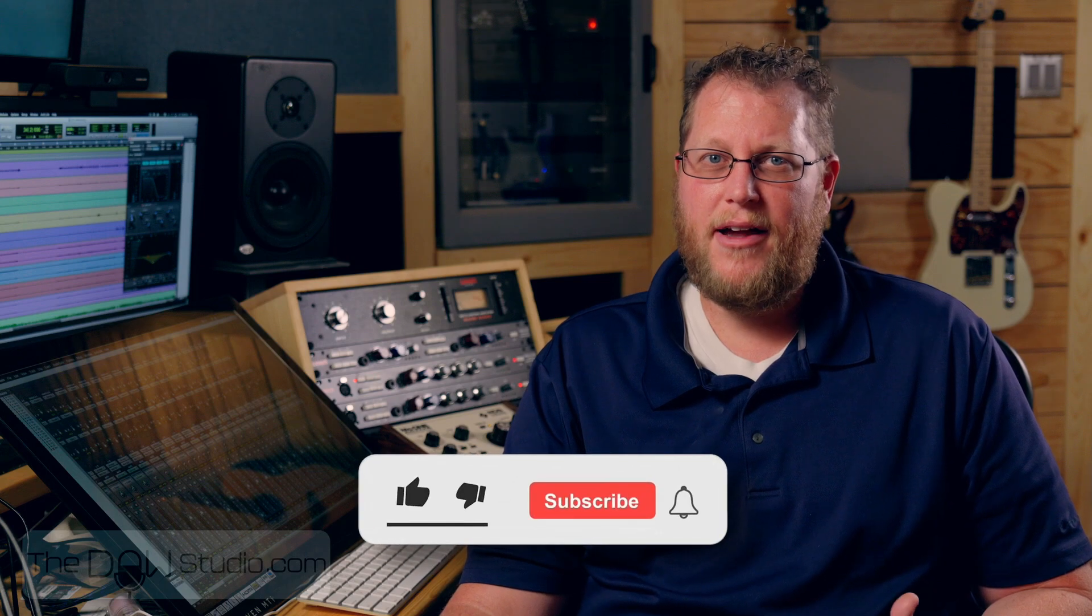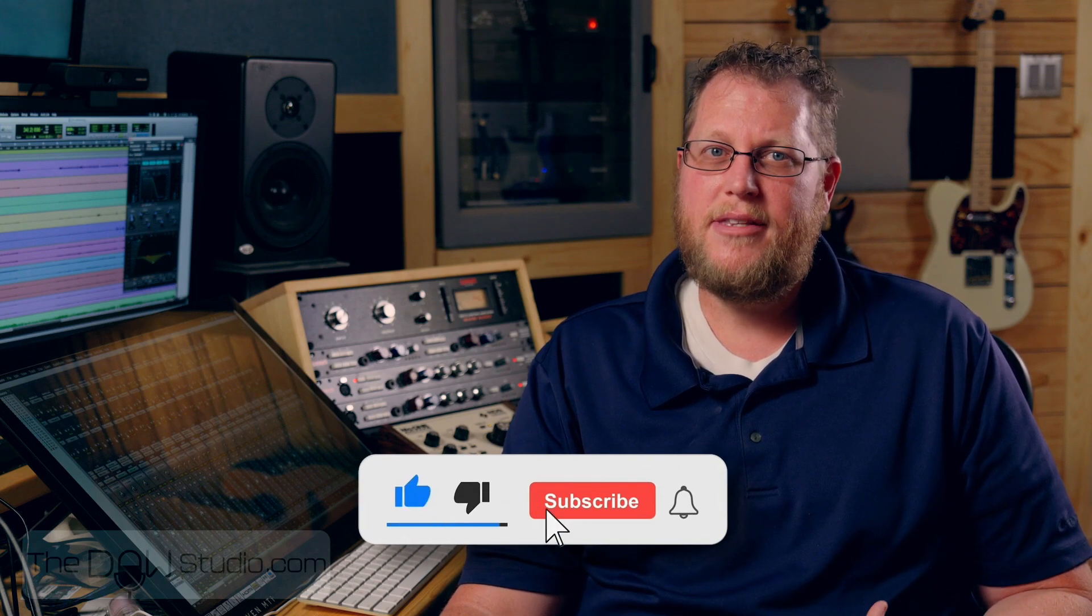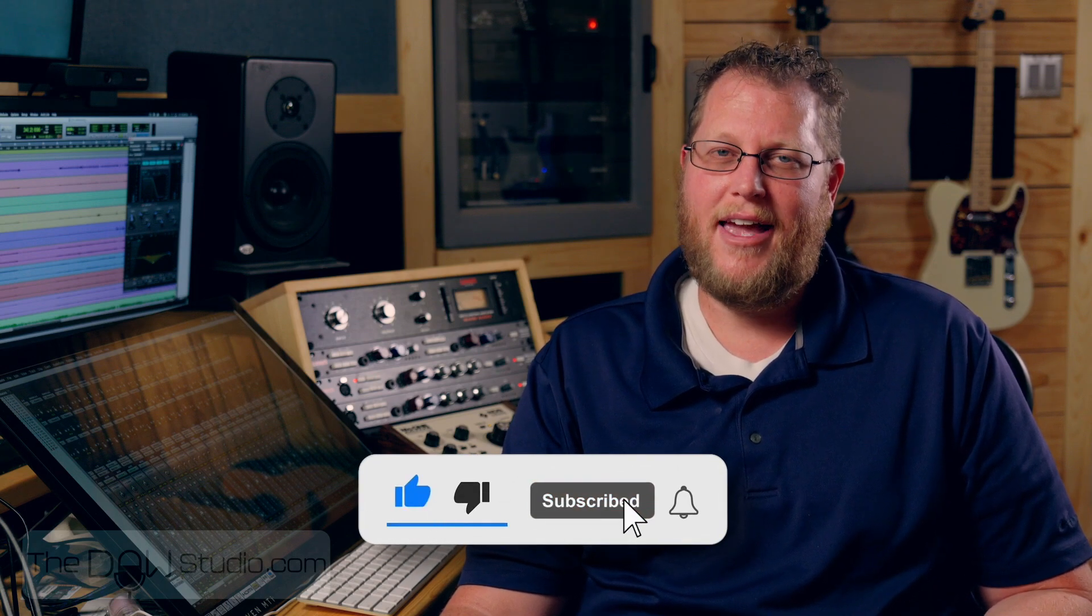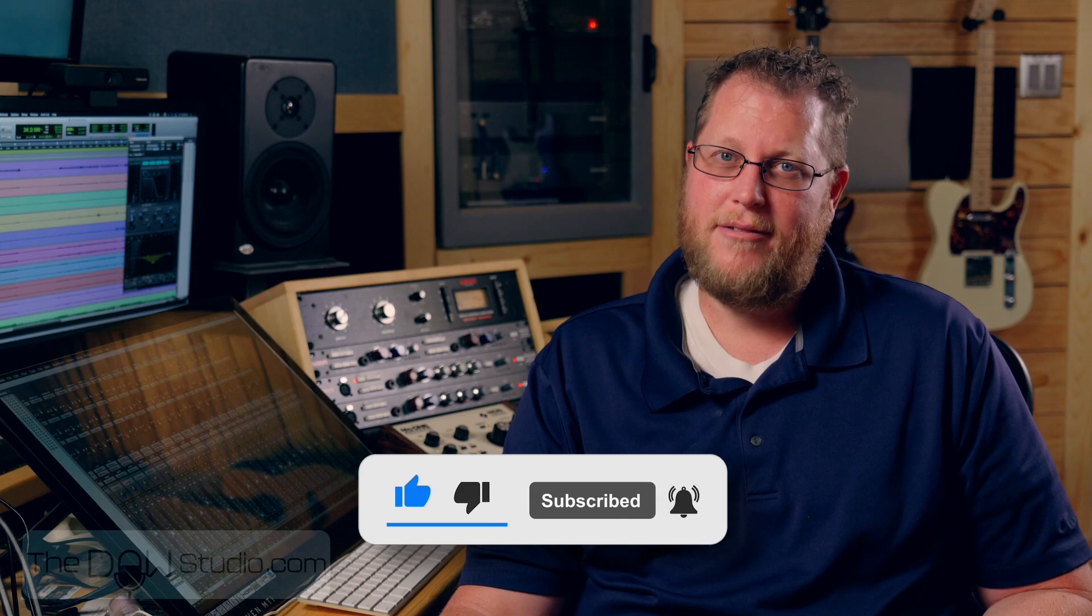This video is Episode 7, Mixdown, of our Basic Mixing and Pro Tools series. Feel free to watch these videos individually or as a series. There is a link to the full series playlist in the description below. If you find these videos useful, please comment, like, and subscribe. Enjoy!